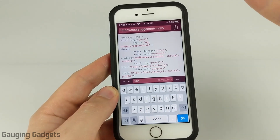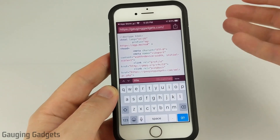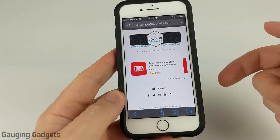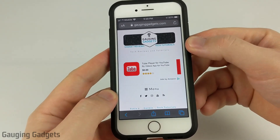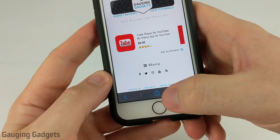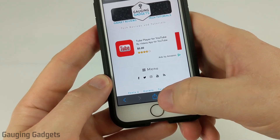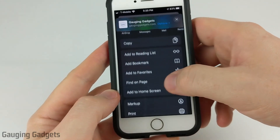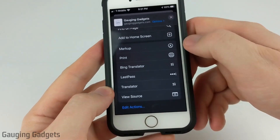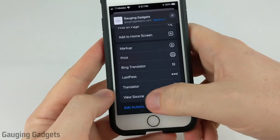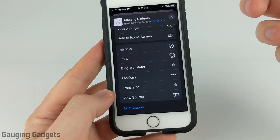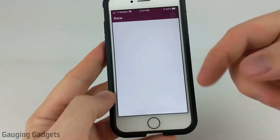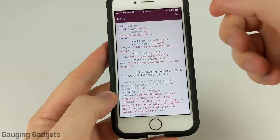Another thing that this app features is integration with Safari. So if you open up a website in Safari, all you need to do to view the source of that website is simply hit the Share button at the bottom — it looks like a box with an arrow pointing out of it. Then scroll down all the way to the bottom and select ViewSource. You'll only see this option after you've installed the ViewSource app. Select that and it's going to open up a new page that shows you the source.